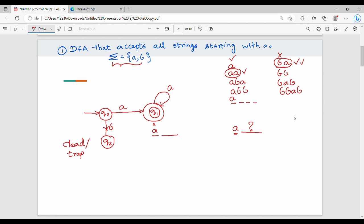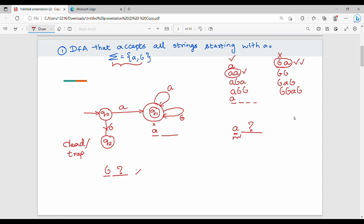Now for the second example: from Q1, A is accepted and stays at Q1. If we write B from Q1, B also loops back to Q1. So Q1 on A and B both reach the final state. Next, Q2: from Q2 on A and B, we stay at Q2. So Q2 on A and B both remain at Q2 — the trap state.